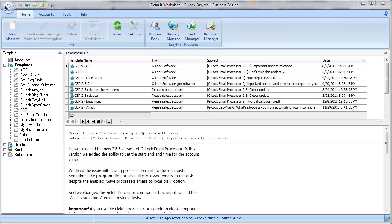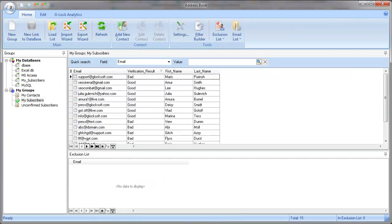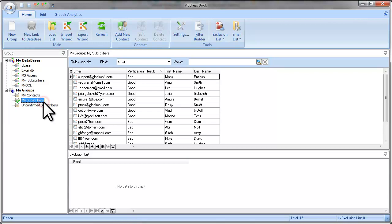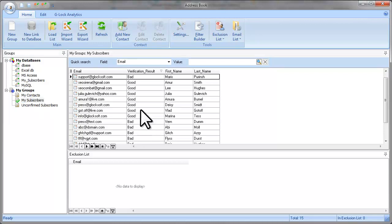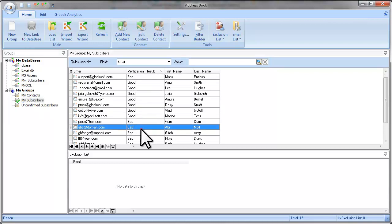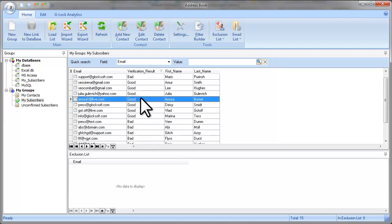In this tutorial I will teach you how to send a message to a filtered group or database. I have a group in Glock's email address book called My Subscribers. This group contains good and bad email addresses. I want to send a message to only good email addresses.